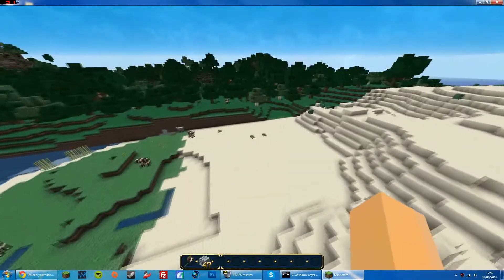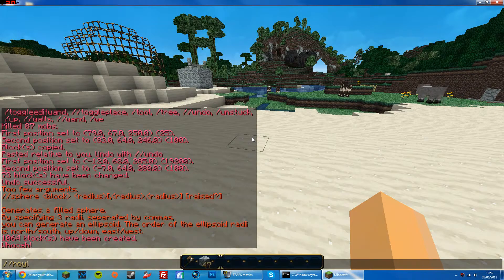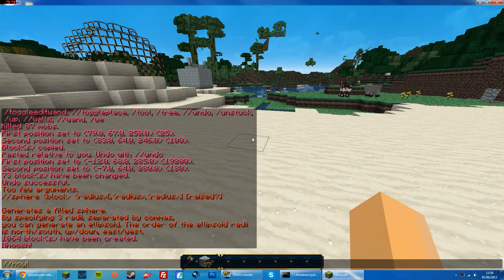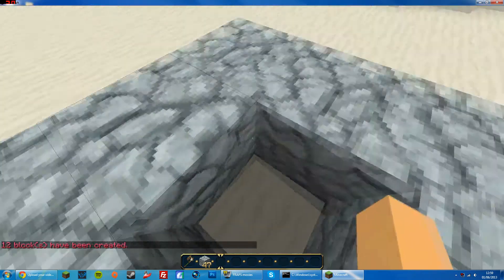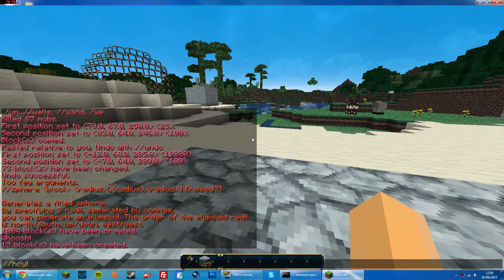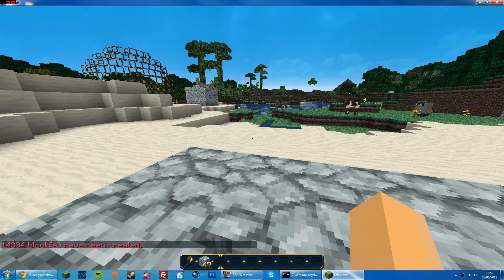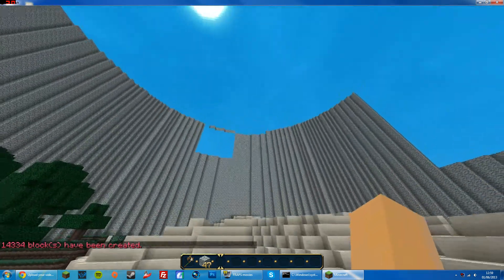Obviously you can make a massive one. Another useful command is //hcyl, which will make a ring around you. So if I want a stone ring, I put stone, then one and one — and it makes a tiny ring. But if I do //hcyl stone 50 50, that means it will be 50 wide and 50 tall. I've got 14,000 blocks changed — there we go.